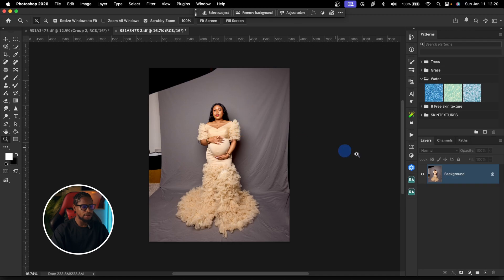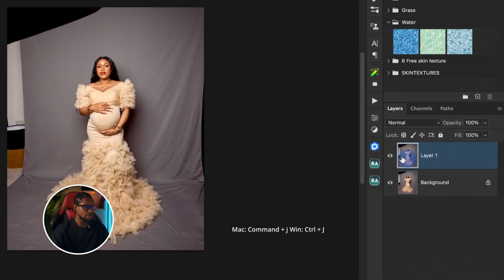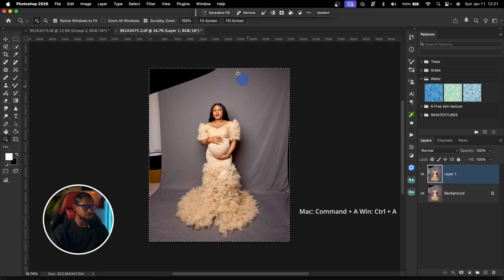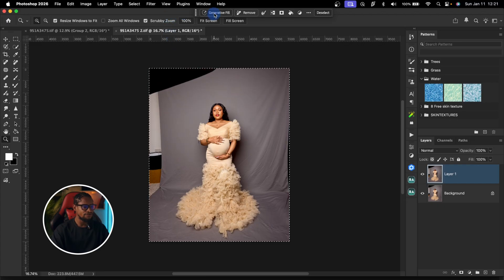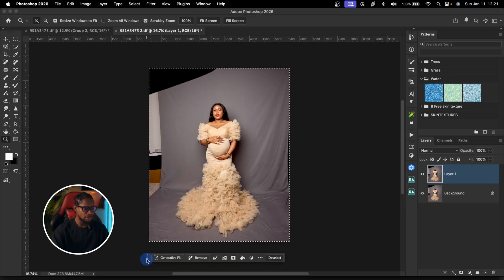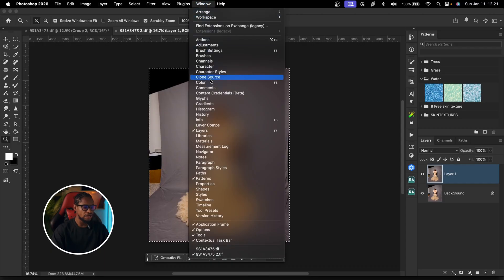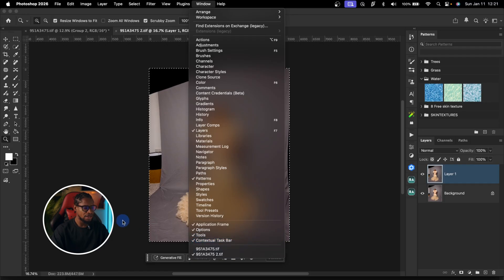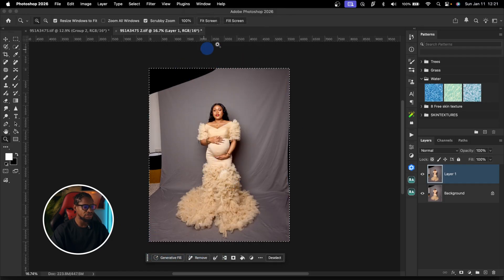Come to Photoshop. After doing your screen retouching and everything, duplicate your background layer by pressing Command J. After that press Command A to select the whole canvas. If you can't find your Contextual Taskbar up here or anywhere on screen, come to Window and look for Contextual Taskbar — just turn it on and you'll see it on your screen.